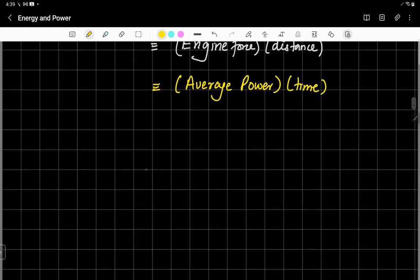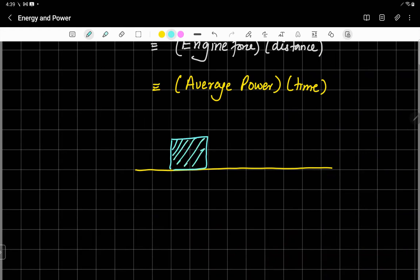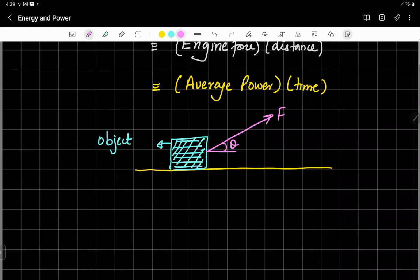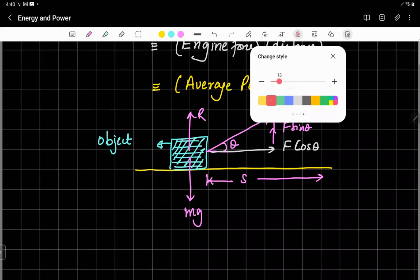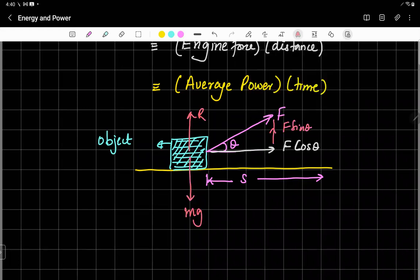The driving force can be a pulling force by a string. For example, if an object is being pulled by a force F making an angle θ with the horizontal, and the body travels a distance S along the horizontal surface, then it is actually F cos θ which has done work. Weight MG, normal contact force, and F sin θ have not done any work, because they are perpendicular to the displacement.